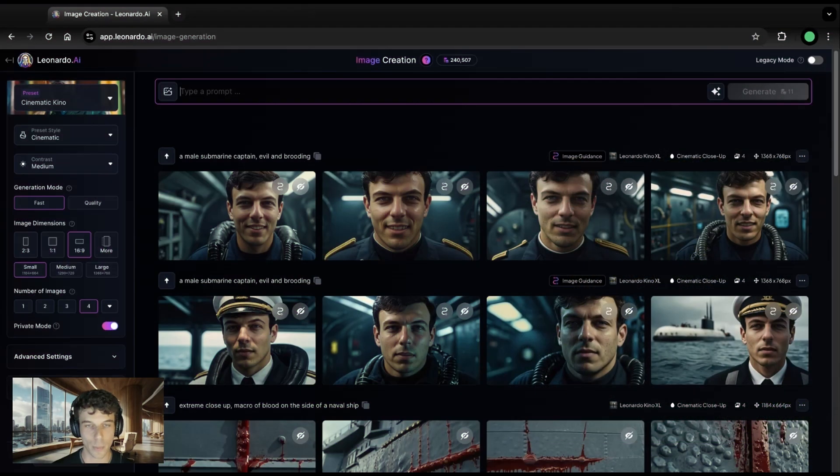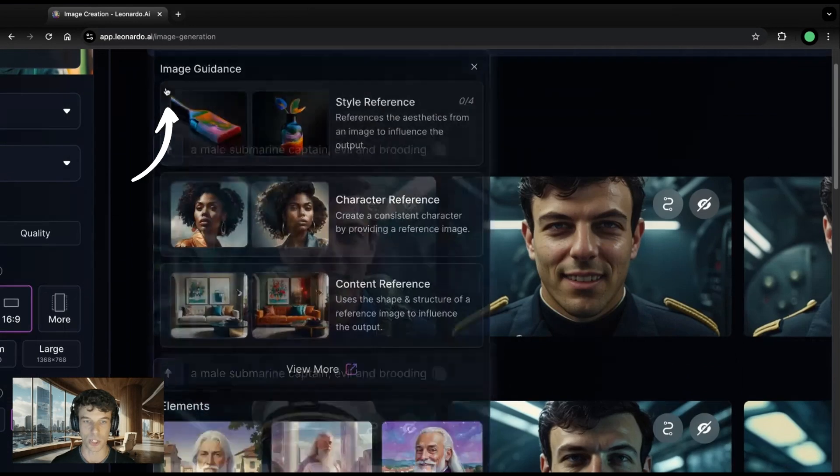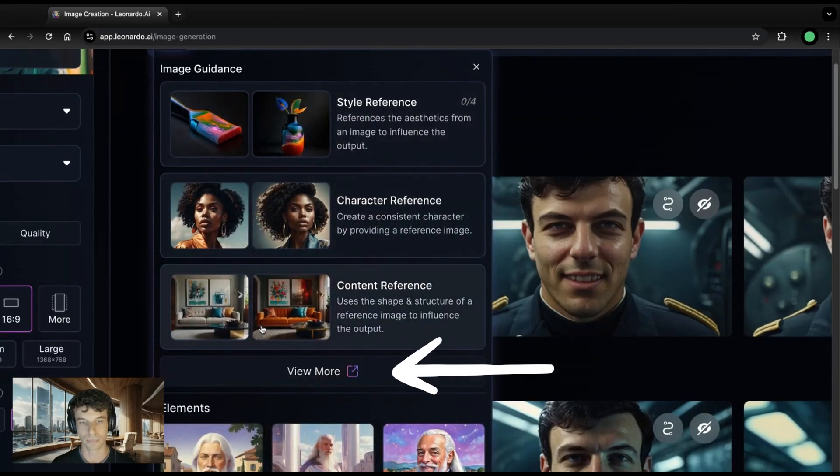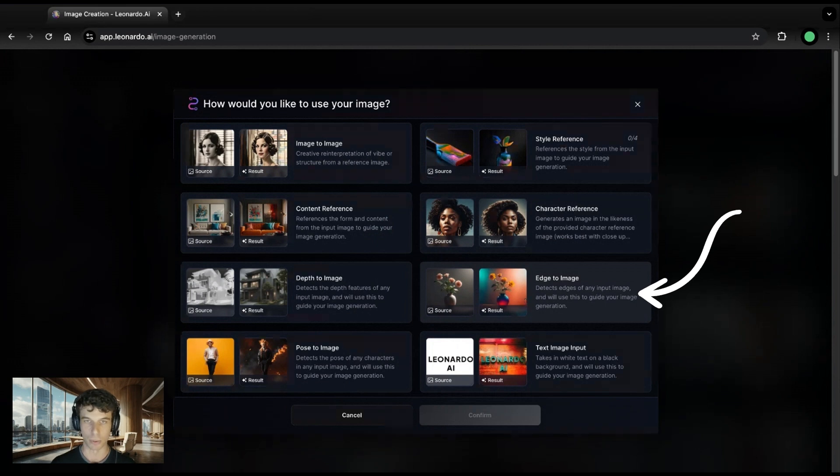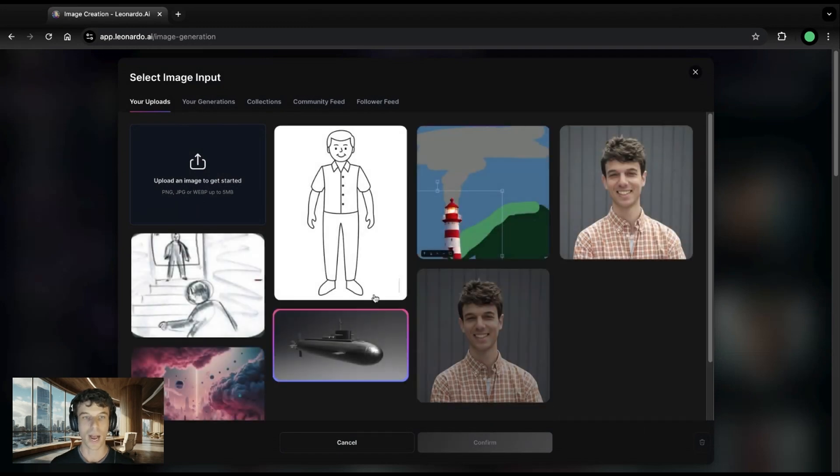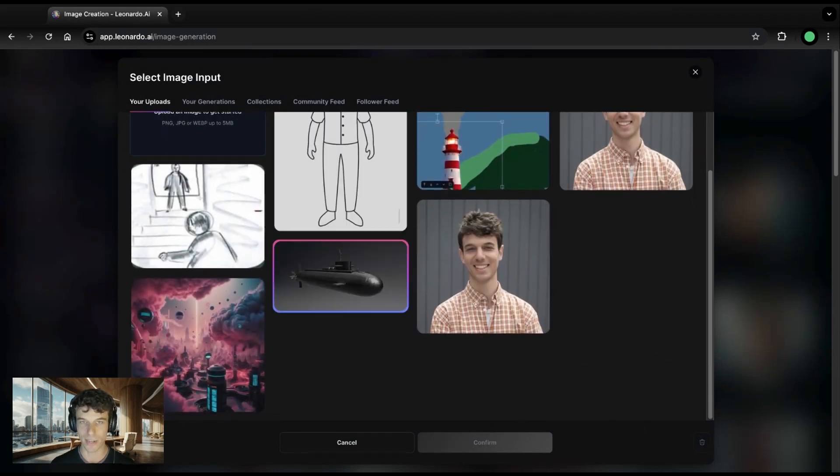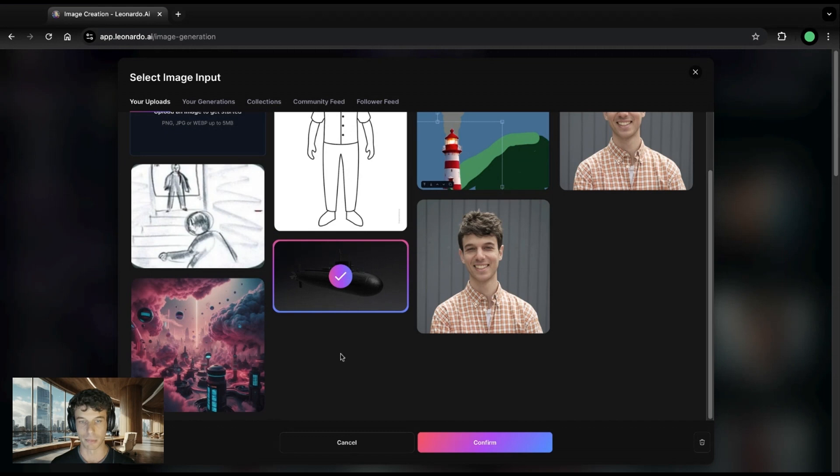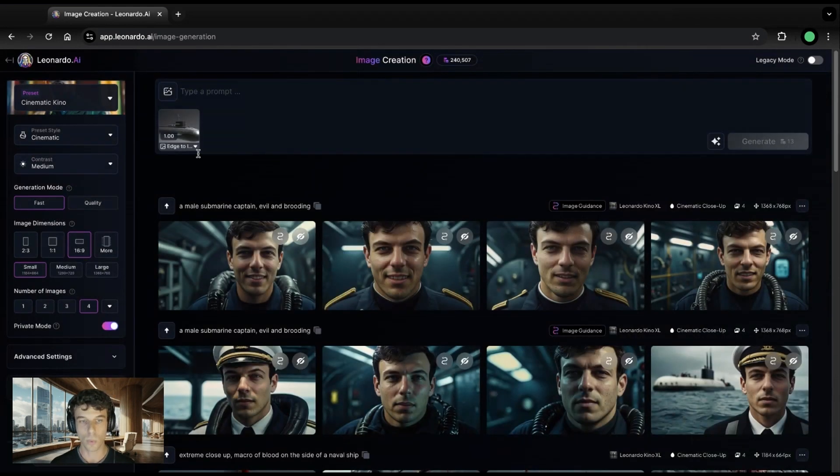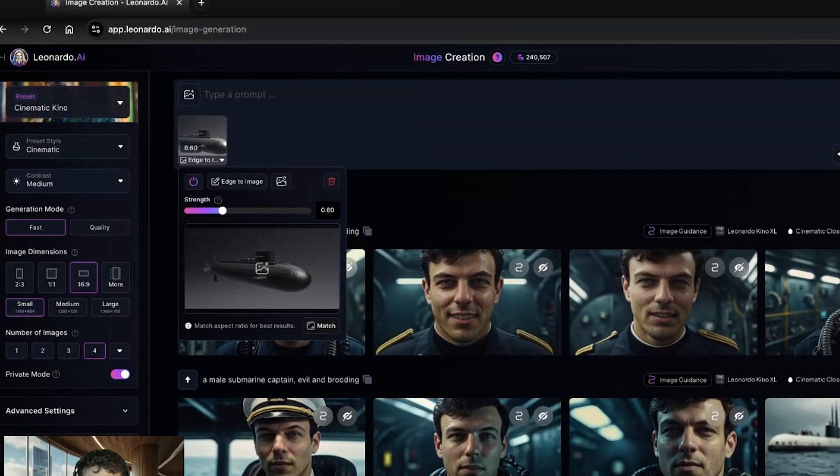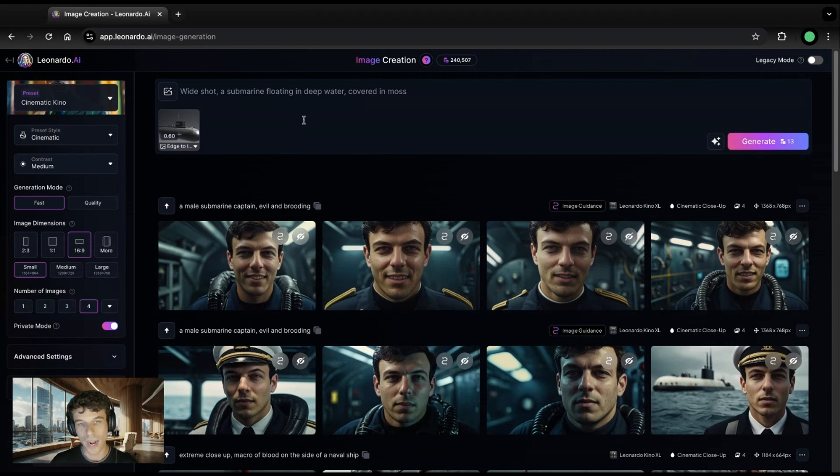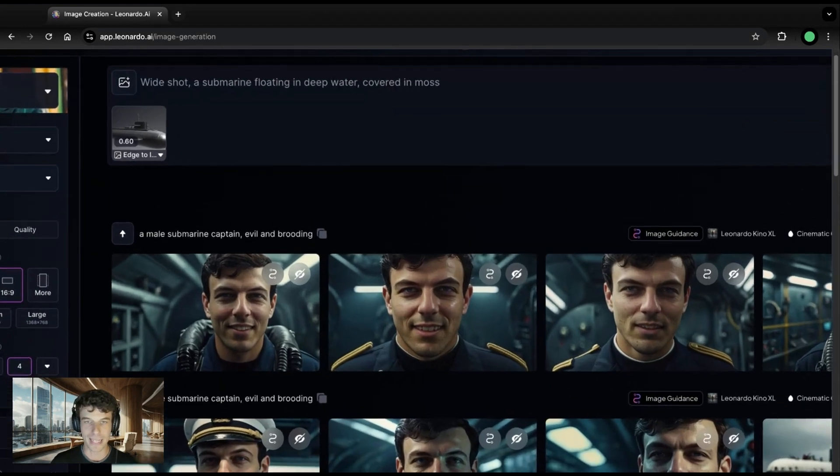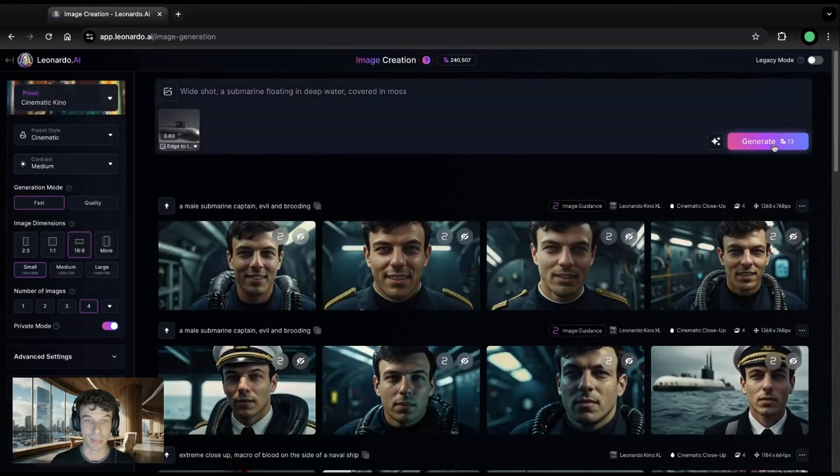Now, let's say we want to control the composition of a shot. Say, a submarine floating deep in the ocean. For this one, I'm going to use the edge to image tool. Again, you can find this in image guidance, just here. Edge to image finds the outline of your uploaded image and uses those lines to guide the generation. For this one, I'm going to use a royalty-free 3D render of a submarine I have in my library to guide that composition. Now, for the weighting, I'll pull it down to 0.6. This gives the AI a bit of latitude to adhere to that outline while still adding in plenty of details. I'm going to use a simple prompt: Wide shot, a submarine floating in deep water covered in moss. And see what that gets me.